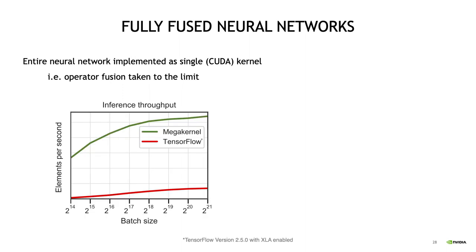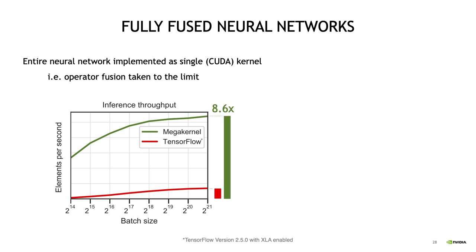In terms of inference, we are much faster than an equivalent implementation in TensorFlow. On this graph here, you can see how many elements the fully fused approach and TensorFlow can each process per second, where the x-axis goes from very small batch sizes to very large batch sizes. As you can see, the speedup is largest for small batch sizes on the left of the graph, but in practice, at least for us, if we render an image, we have like 2 million pixels in full HD, so that would be on the large side of batches, where we are like 8.6 times faster.